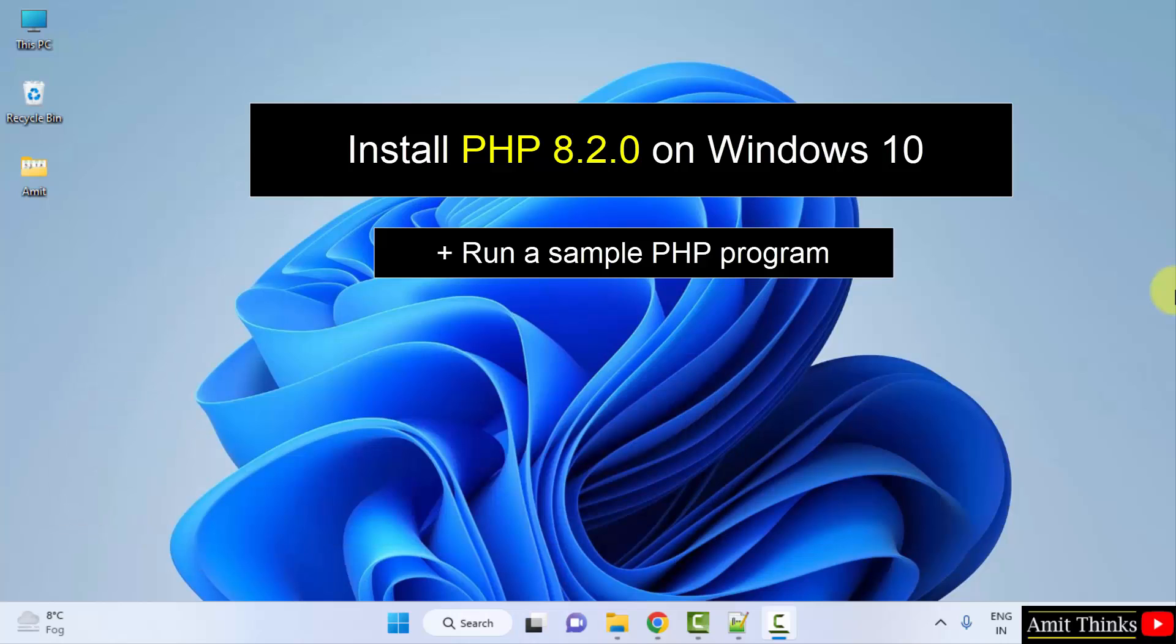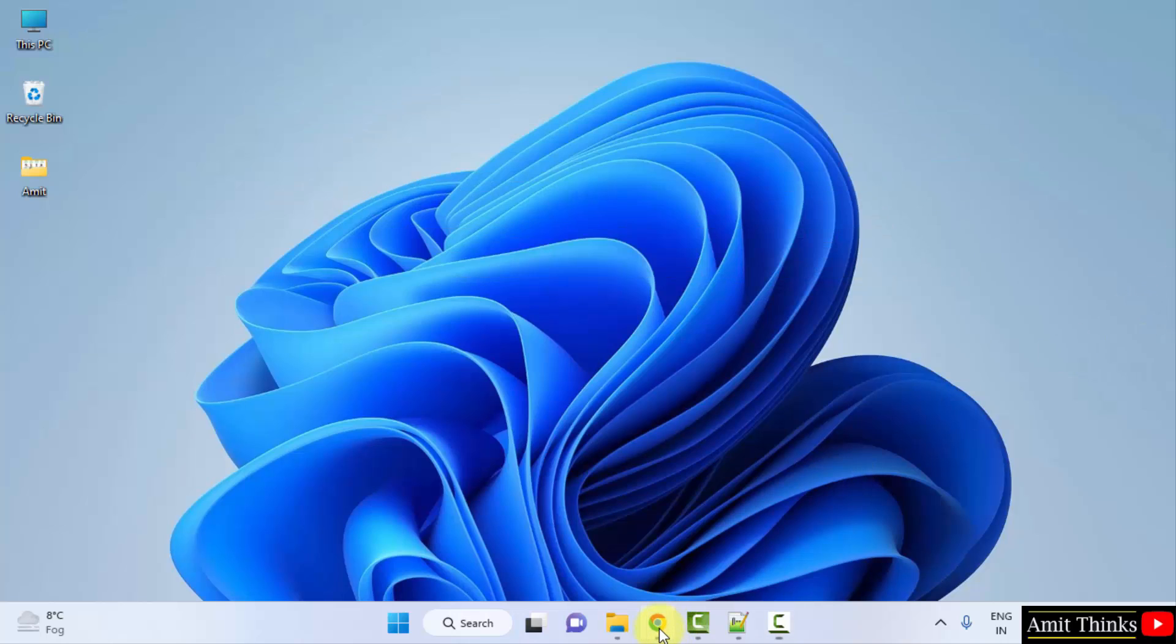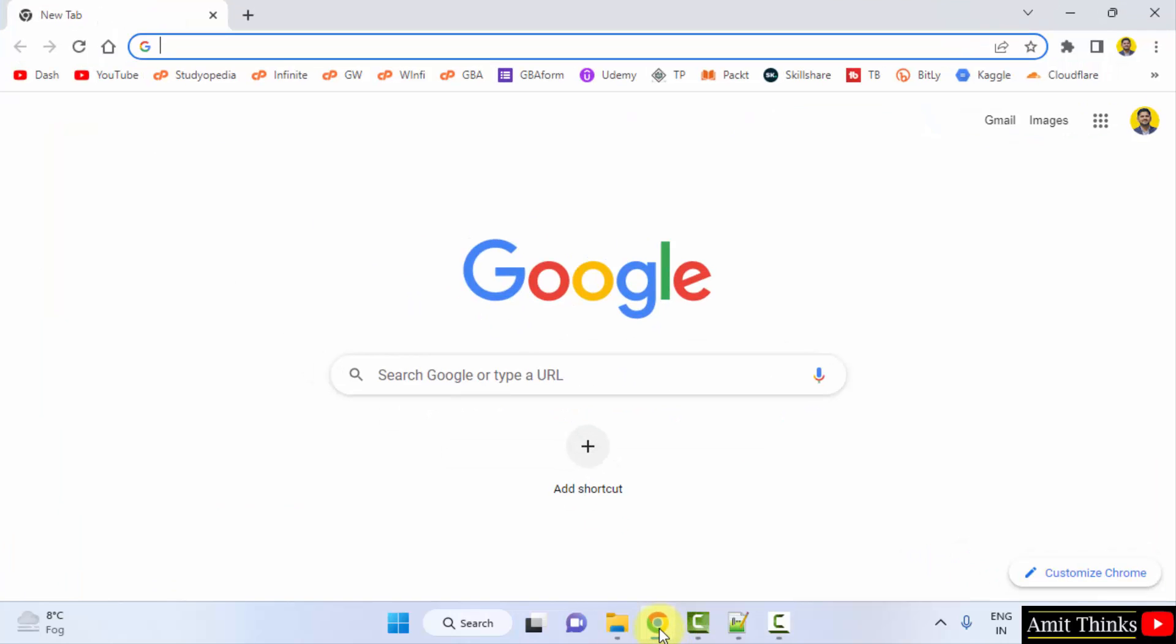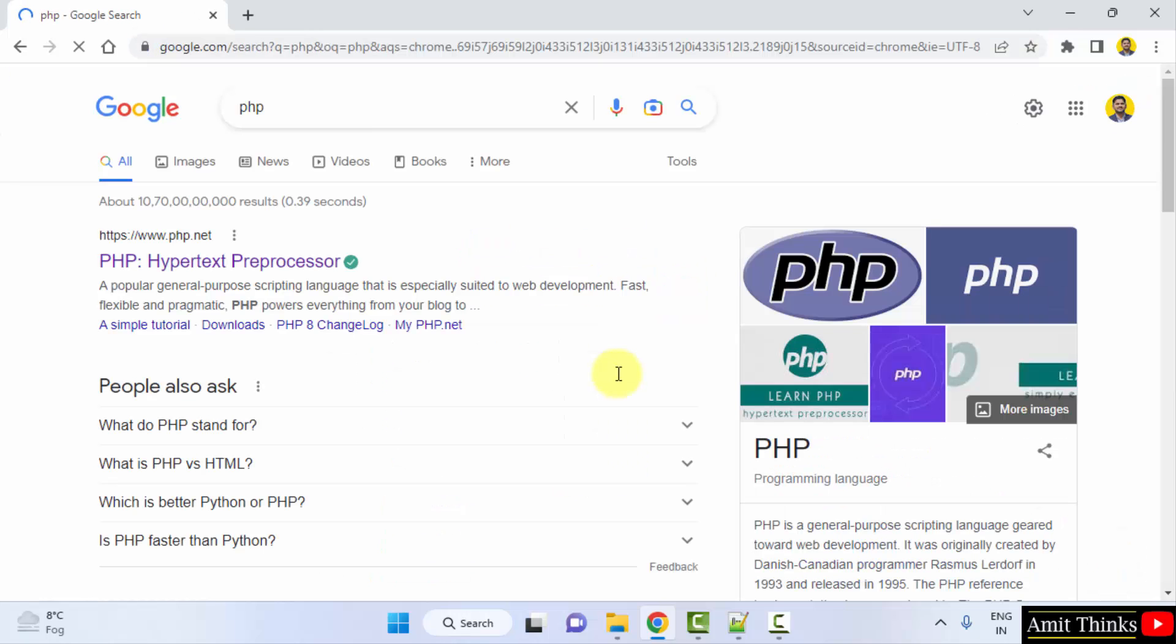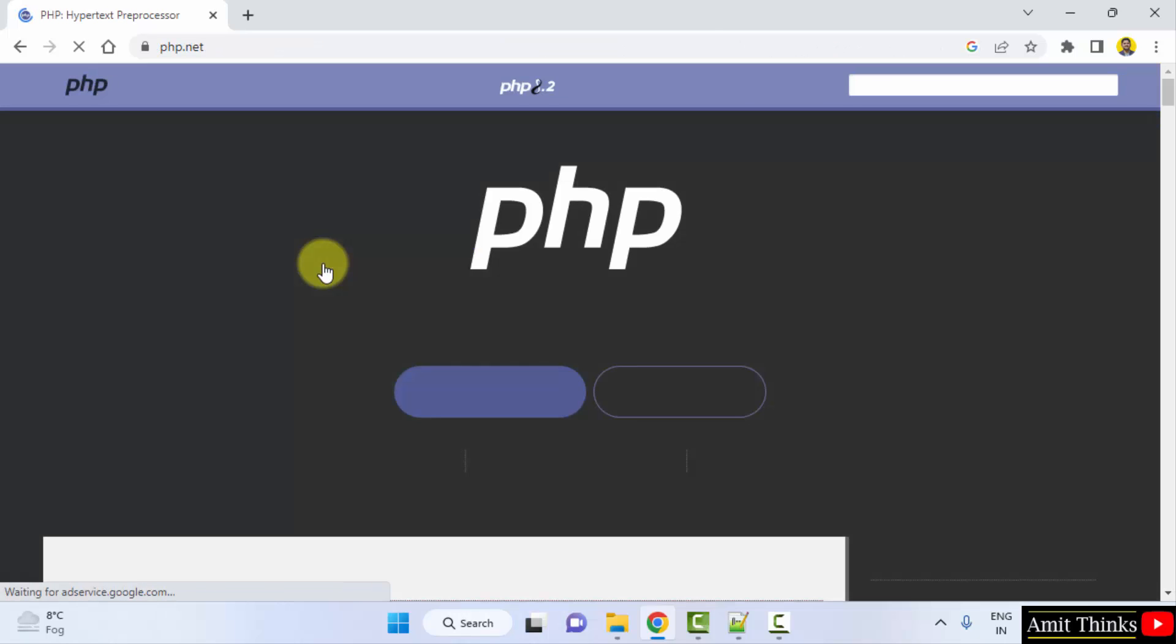Let's see, at first go to the web browser. We are using Chrome, you can use any web browser. On Google search, type PHP. Press enter. On pressing enter, the official website is visible, php.net. Click on it.